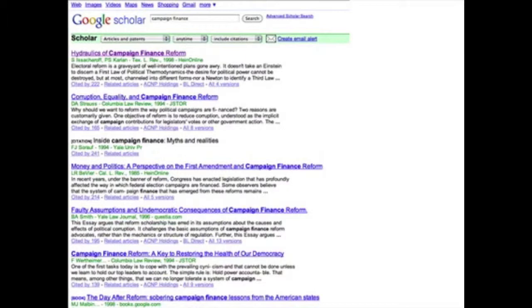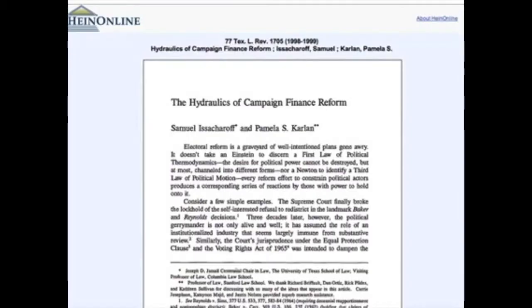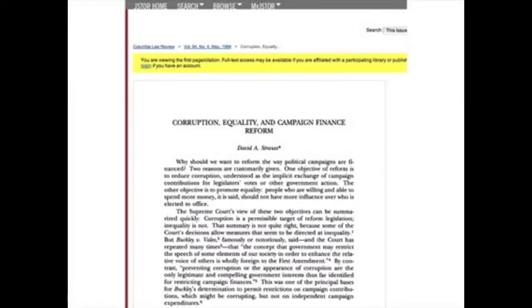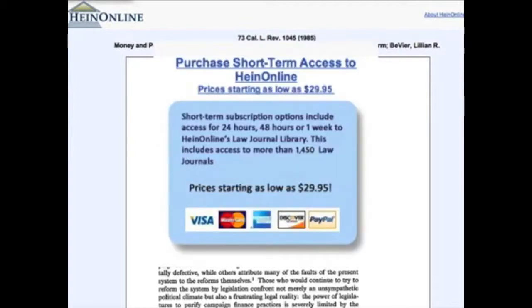Go to Google Scholar and enter a search for campaign finance. Here are the top ten articles. The first one — a very famous one by my former colleague Tam Carlin and Sam Zakharoff — to get access, you'd have to pay $29.95. The second article, housed at JSTOR, you'd have to go through to get permissions from the Columbia Law Review. Not quite clear how you would do that. The third article, again, $29.95.